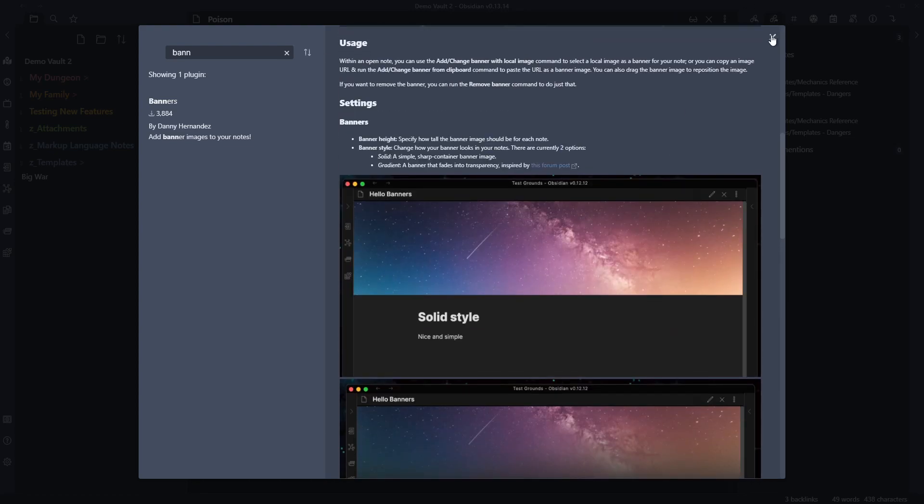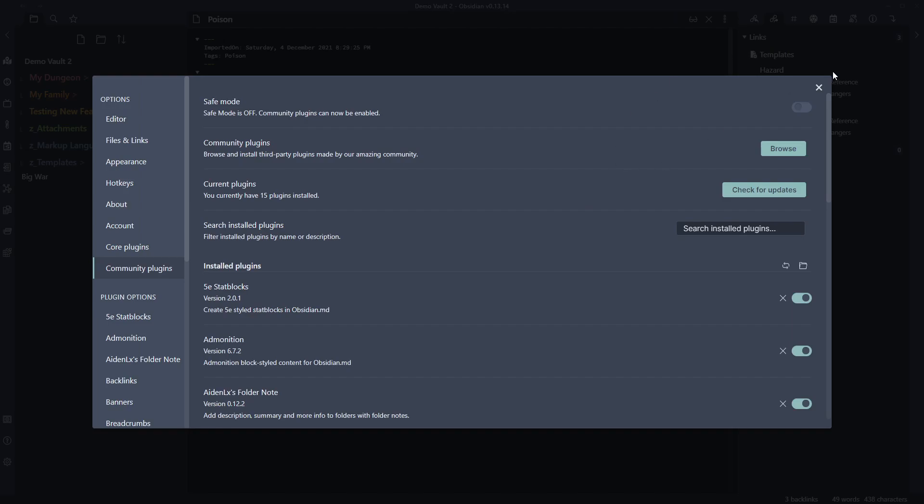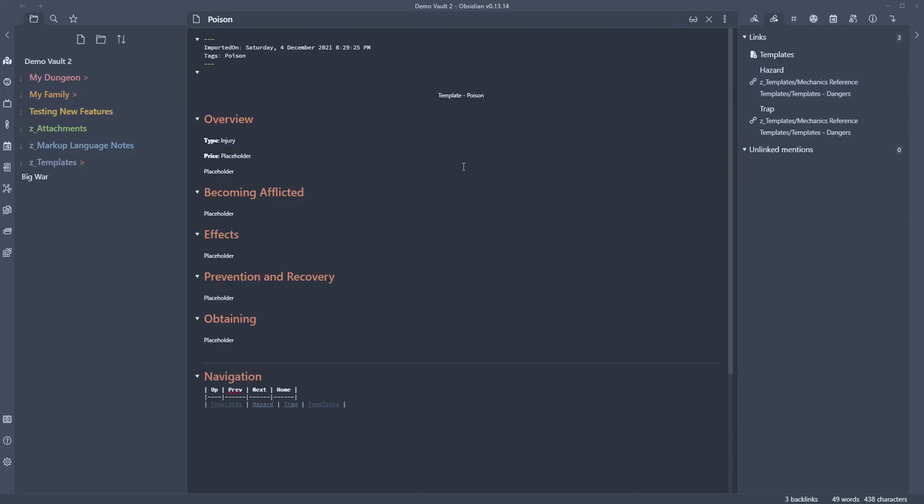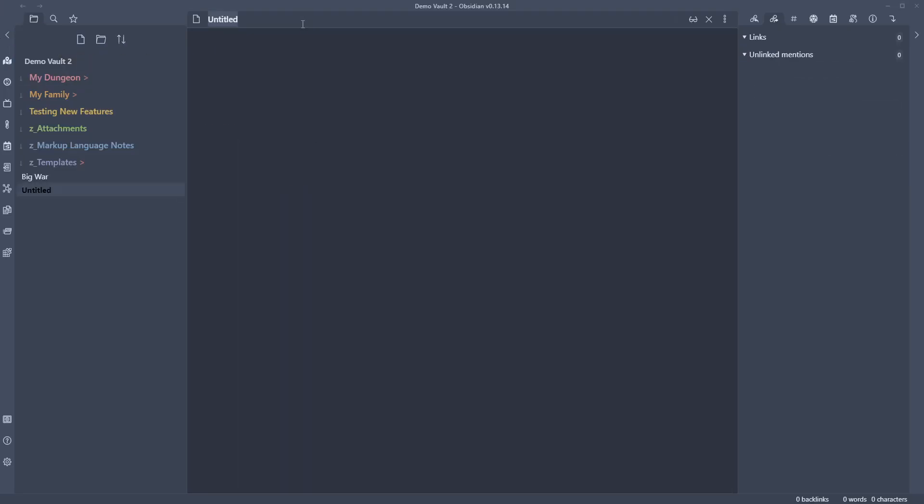I found this one to be quite simple though. So if we go back to our notes, I'm going to create a new note. We'll call this new note with Banner. And we can go, this is my note. Text, text, text. But then we want to go ahead and we want to add in a banner.